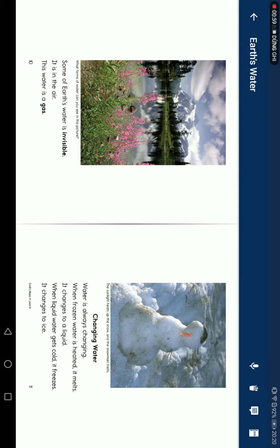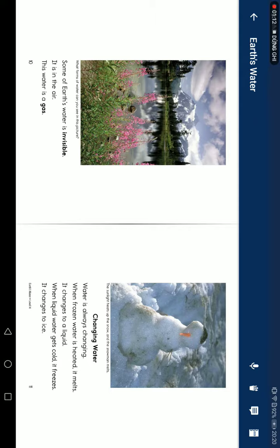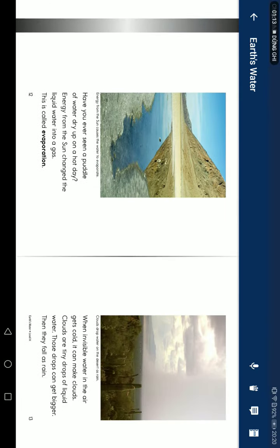Some of Earth's water is invisible, floating in the air. This water is a gas. Changing water. Water is always changing. When ice is heated, it melts. It changes to liquid. When liquid water gets cold, it freezes. It changes to ice.